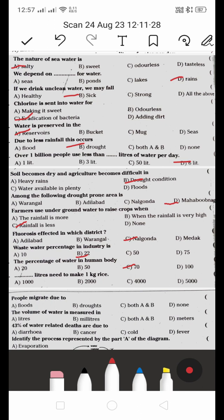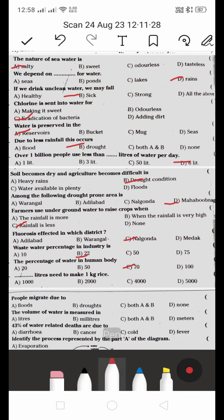How many liters of water are needed to make 1 kg of rice? According to the textbook, five thousand liters are required to make 1 kg of rice. D is the right answer.